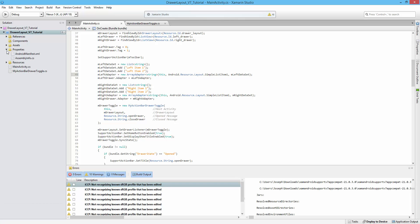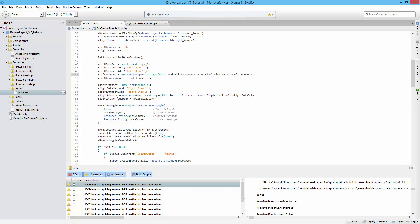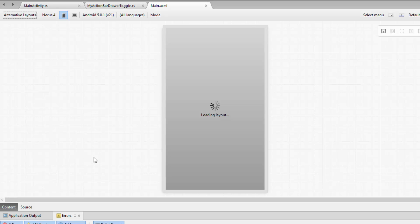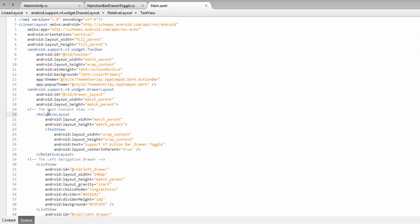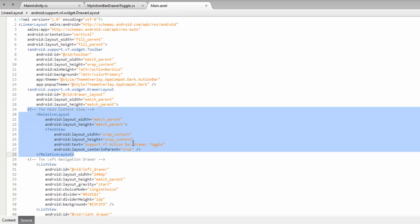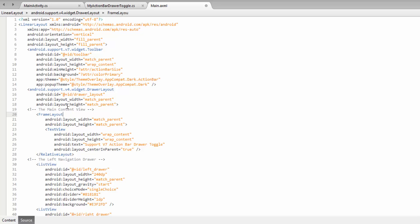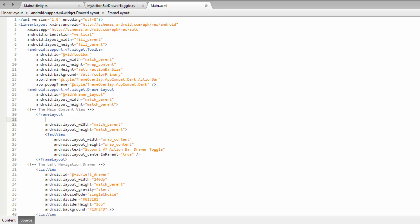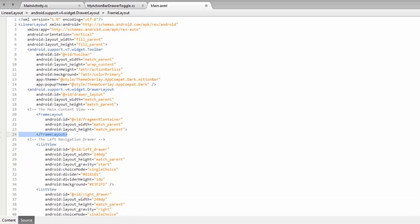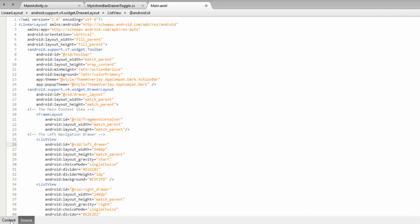Now let's open up the main XML file. Inside here we have a relative layout for our main content view, which is just a text view. Let's go ahead and change that to a frame layout. This is going to act as the container for the fragments that we are going to inject inside of it. We'll need an ID so we can reference it - we'll call it fragment_container. We want to remove the text view since nothing static is going to be inside of it. Now we have an empty frame layout that will act as a holder for all the fragments.